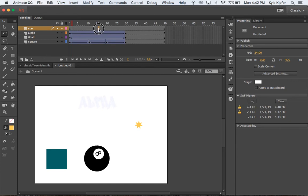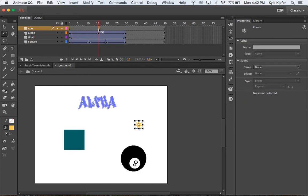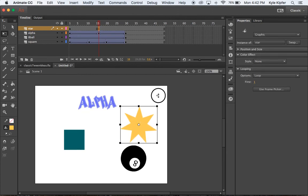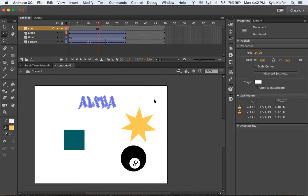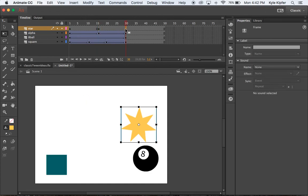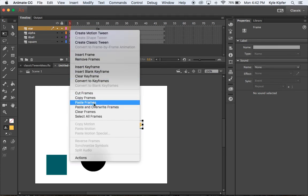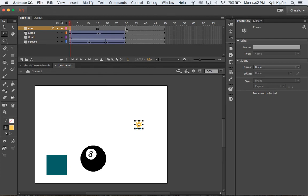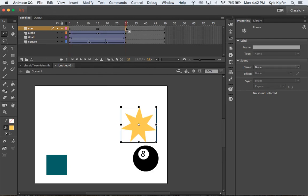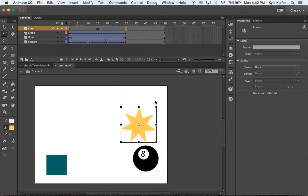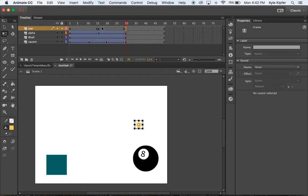We'll then go to our middle frame here and put down a new keyframe. And we'll enlarge this star to bigger to fill this space a little more. And then on the last frame, we could actually copy the first frame. So we could go right click on that first frame, copy frames, go down to 30 here, and paste frames. So that will go from small to big to small.